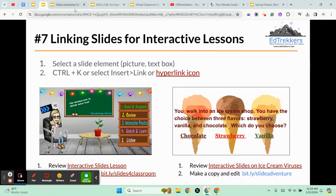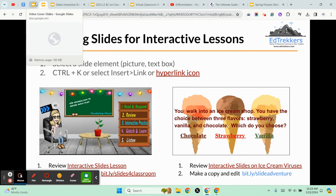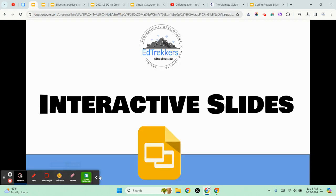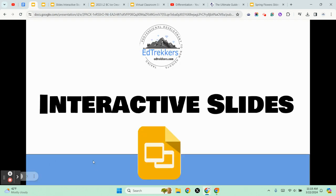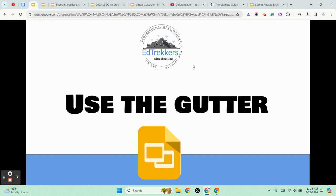Lots of ideas — all done with the simple linking of slides. In the next tutorial, as we're getting toward the end of Google Slides Essentials, we're going to be taking a look at using the gutter for other interactive activities.